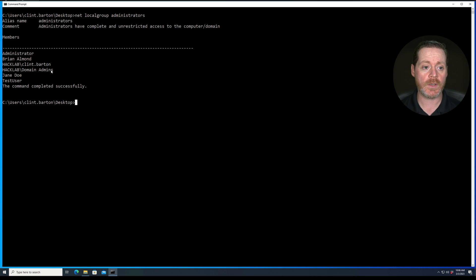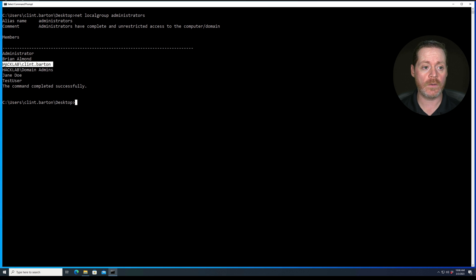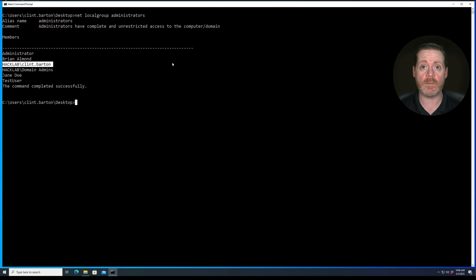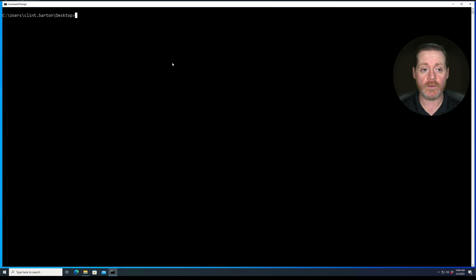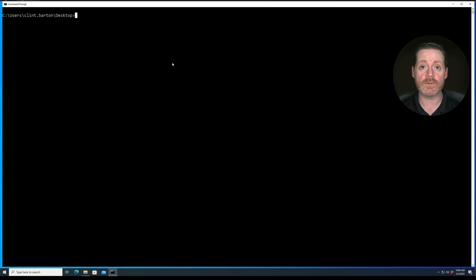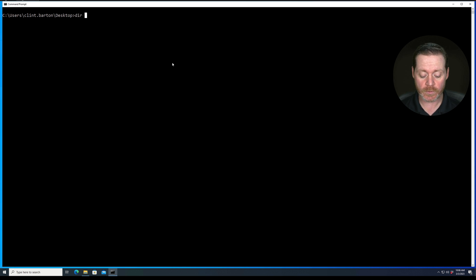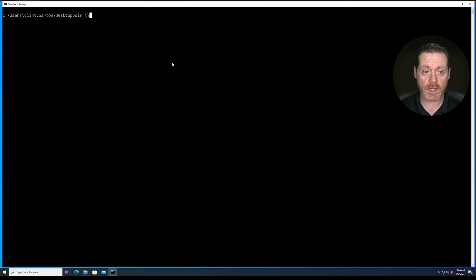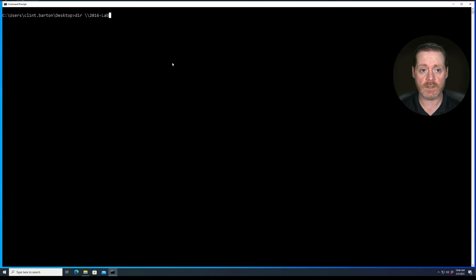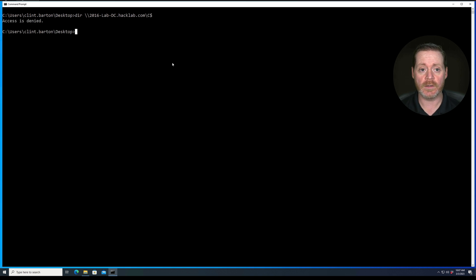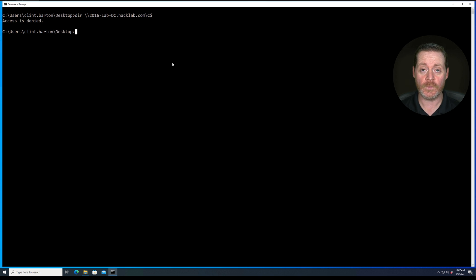So we have local admin proof, but we don't have domain admin proof. And if I don't have domain admin proof, I should not be able to SMB over to the C dollar sign of my domain controller, right? I shouldn't be able to get into that share. So let's verify I cannot do that. So we'll go dir \\2016-lab-dc.hacklab.com\c$. Access is denied. Okay.